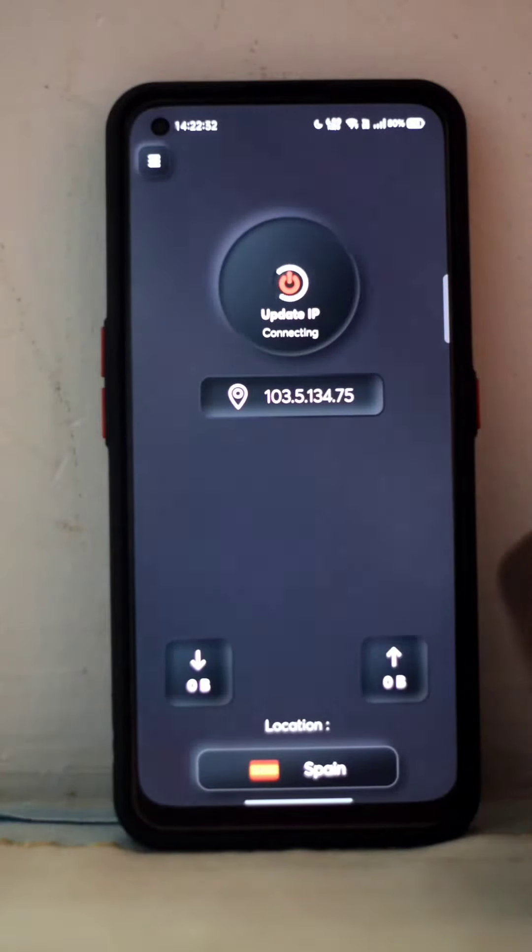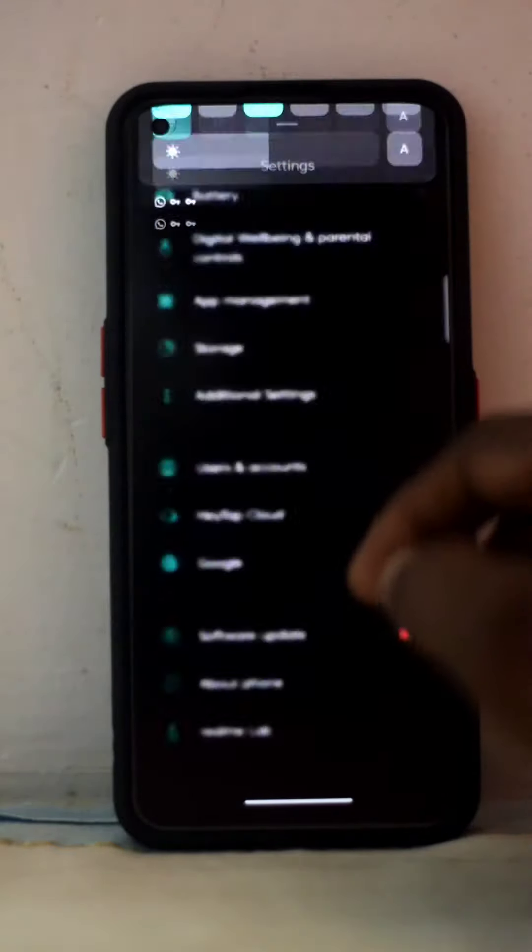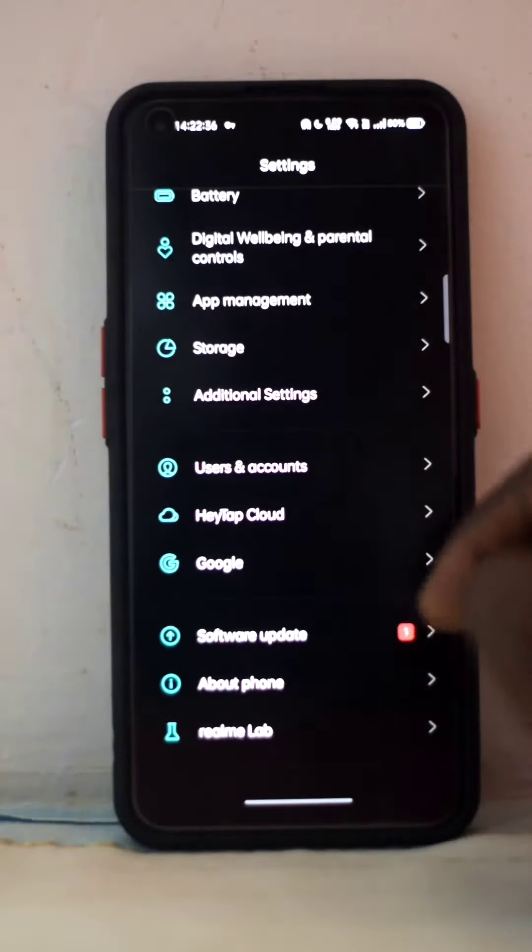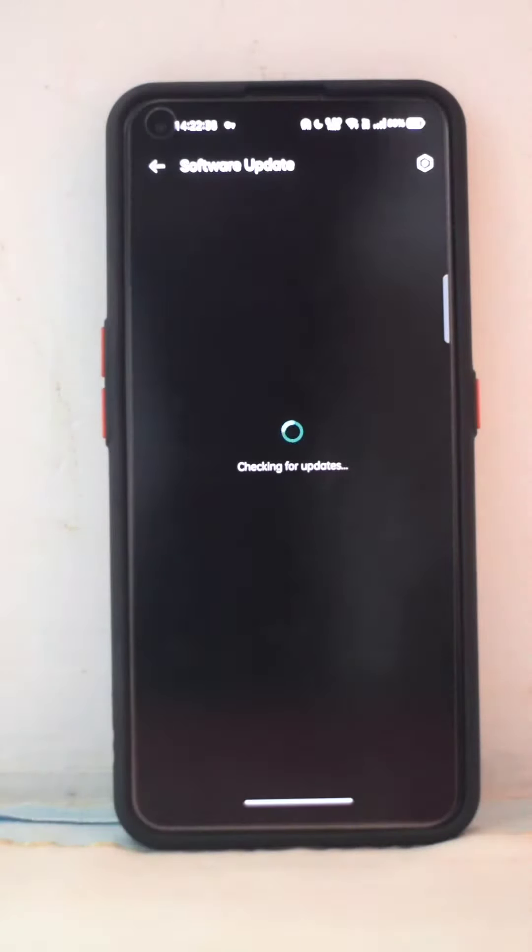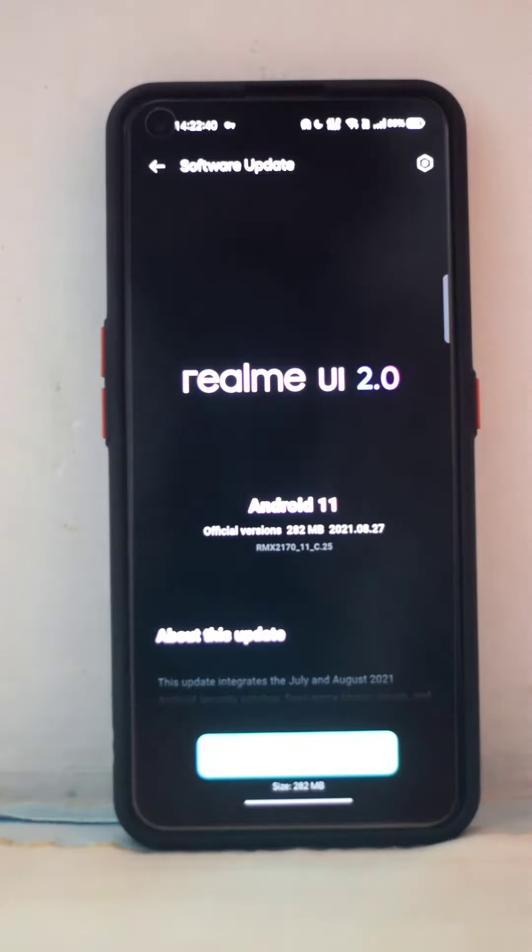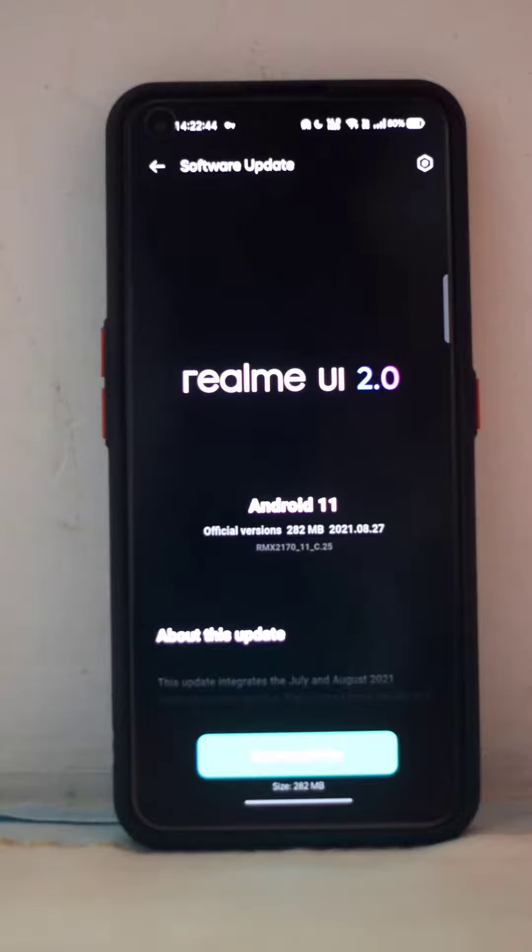Once it's connected, go to software update and check for updates. In the beginning it will show you won't receive any updates at first because it's the first time you're going to change your server. So what you have to do is keep trying - in the morning or by evening you might get it.